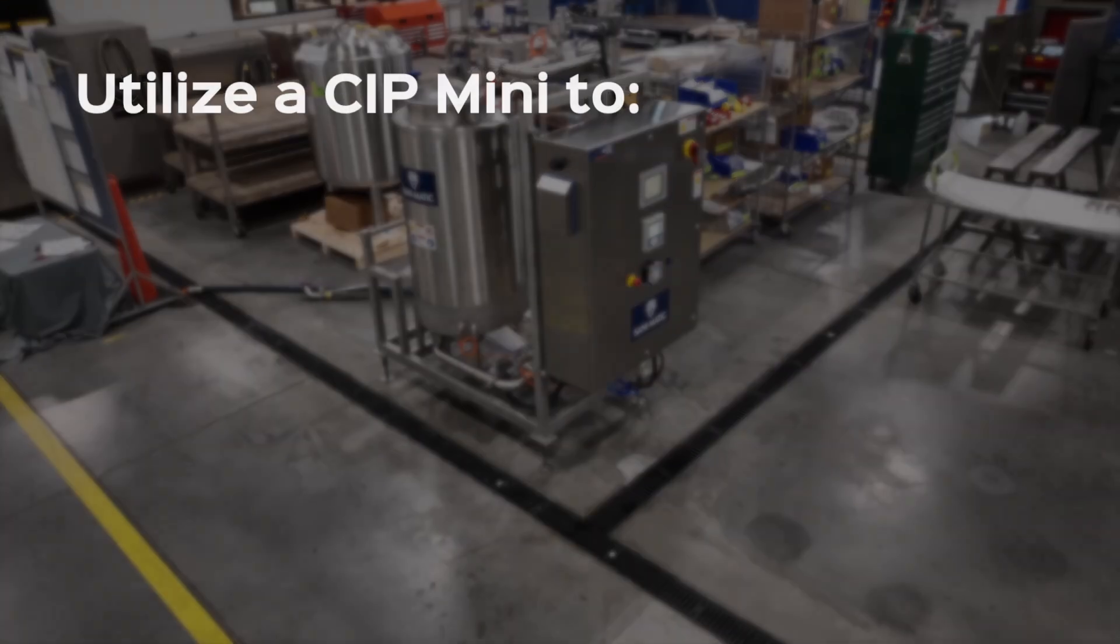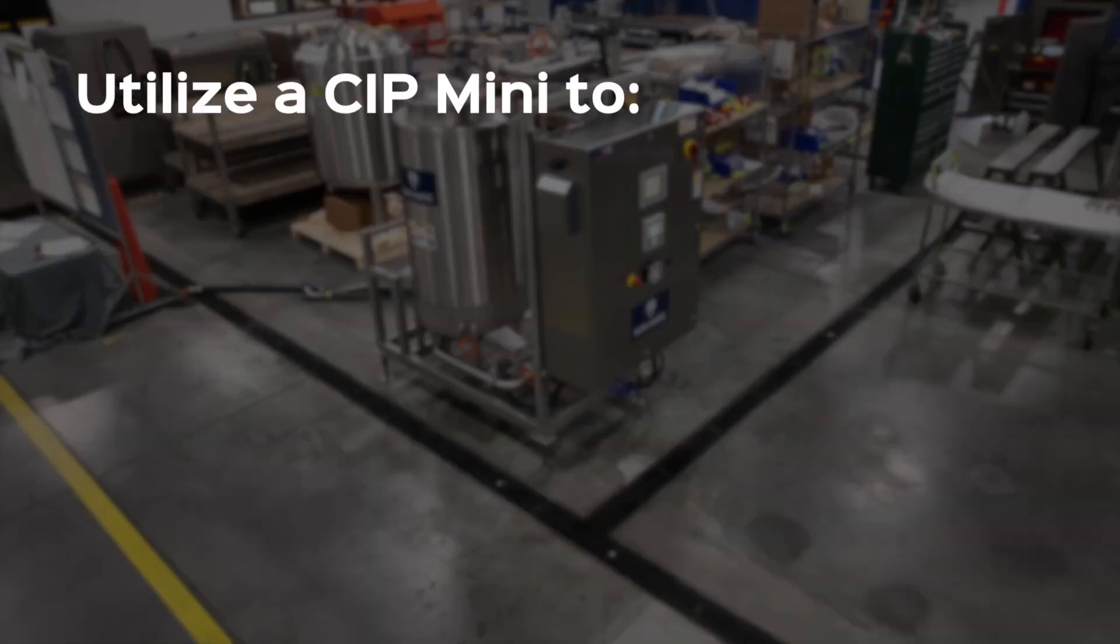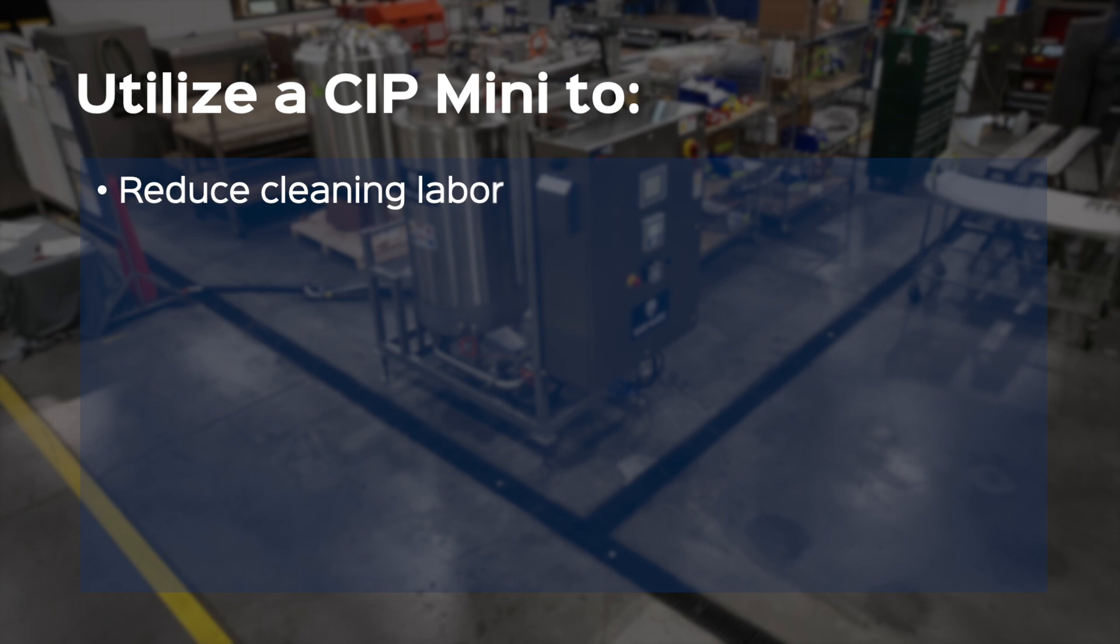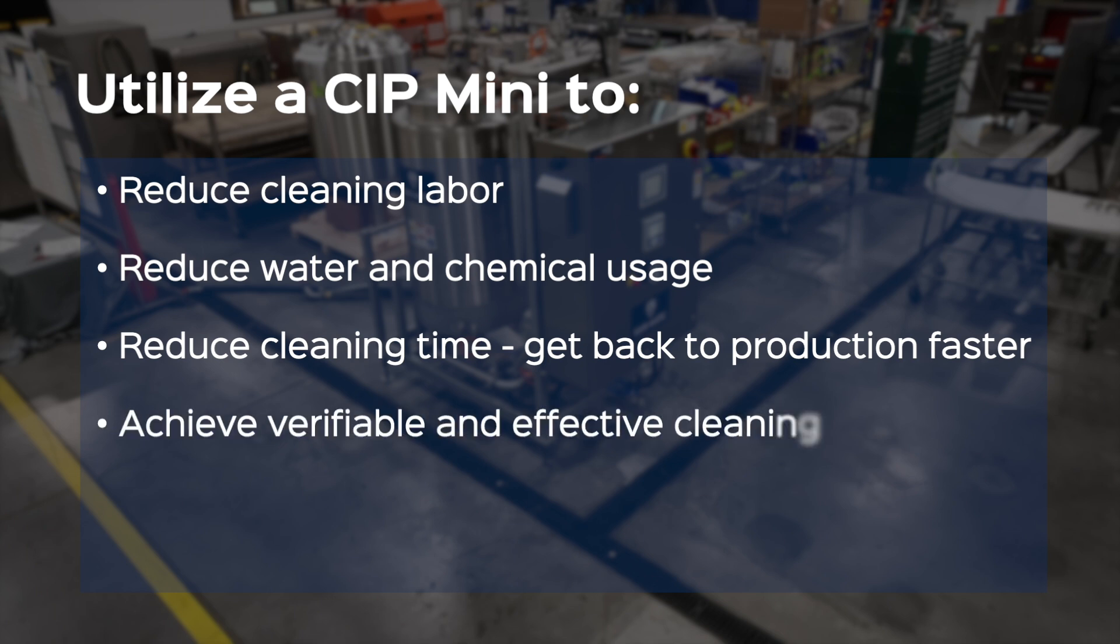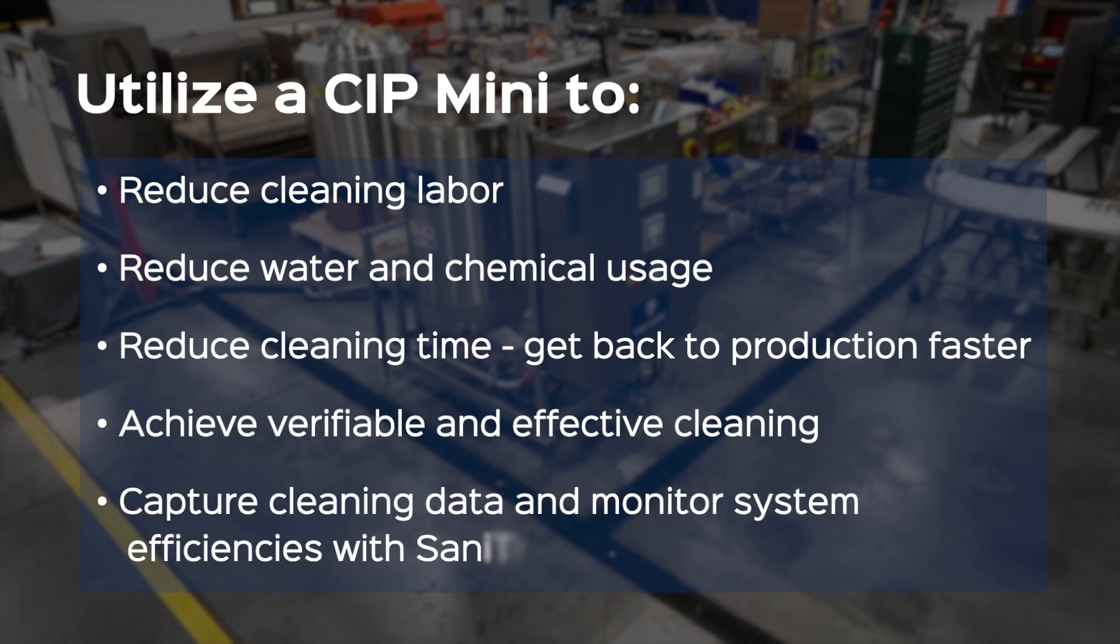Utilize a CIP MINI to reduce cleaning labor, reduce water and chemical usage, reduce cleaning time, get back to production faster, achieve verifiable and effective cleaning, capture cleaning data, and monitor system efficiencies with Sanitrin Cloud reporting.